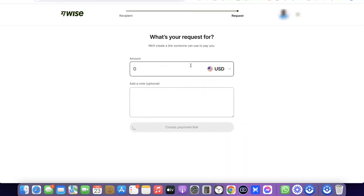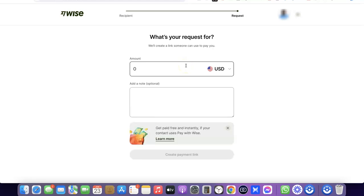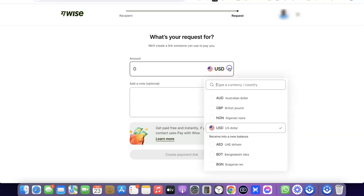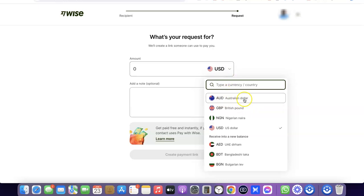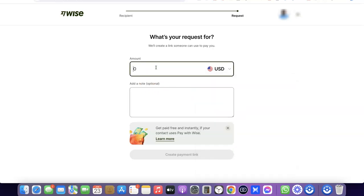This will prompt you to enter the amount of money you want to request from your customer or client. You can also specify the currency you want to request the payment in. If it's going to be in USD, you can leave it in USD, or click the drop-down menu to see all the other currencies available for requesting payment from your Wise account.